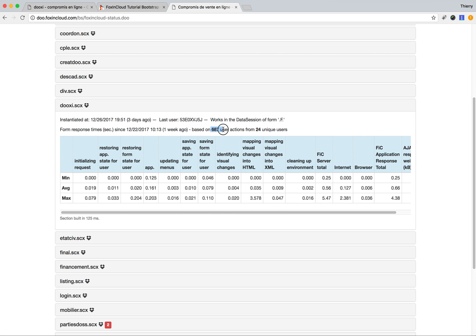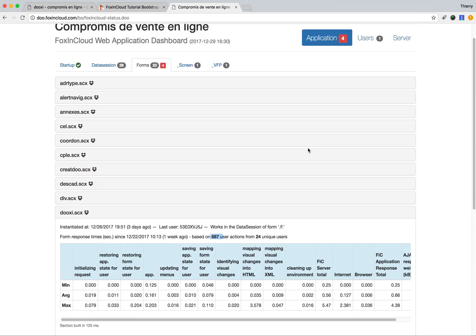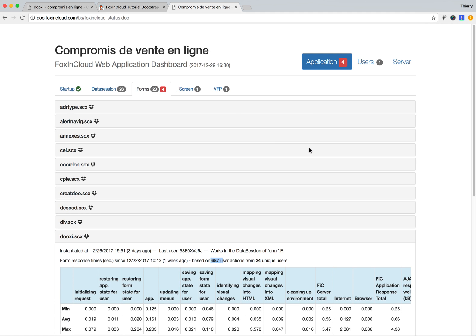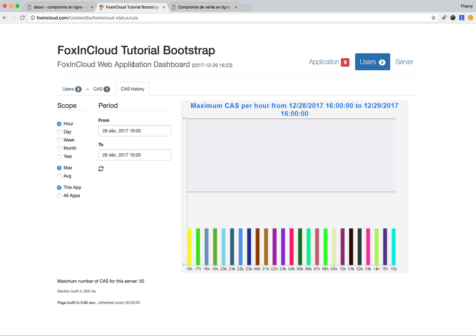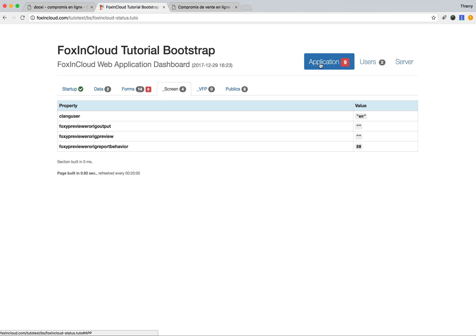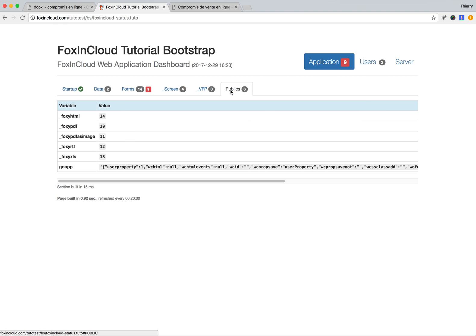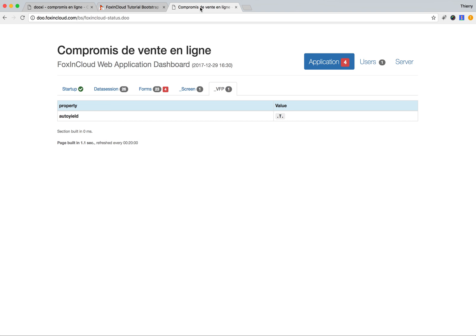On this form, we had 687 user actions, so we know it's pretty useful. We have properties on the screen or properties on VFP. If we take another example, we can see we also have some public variables that can be managed by the application and seen in this dashboard. We can see the values, so we have control on what happens on the server through this simple dashboard.